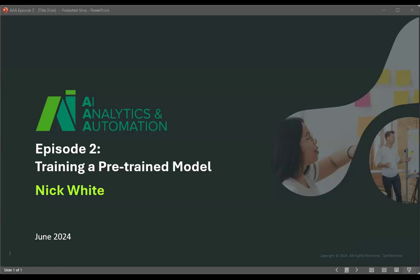Hello and welcome. My name is Mark Horstman, data evangelist with Dataversity. Thank you for joining the latest in a new monthly webinar series, AI Analytics and Automation with Nick White.